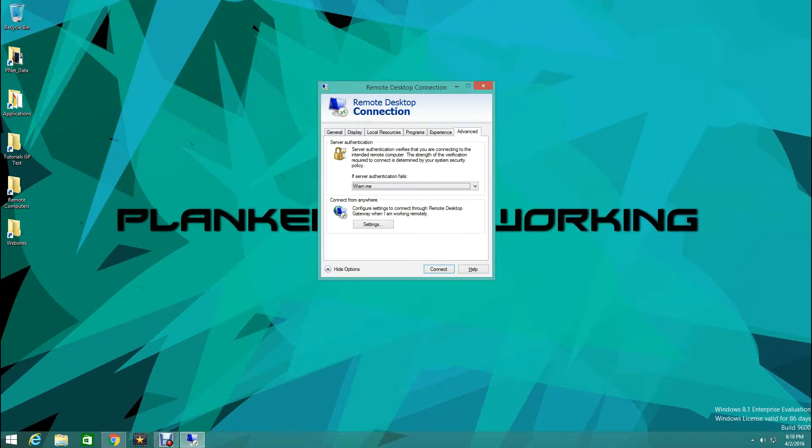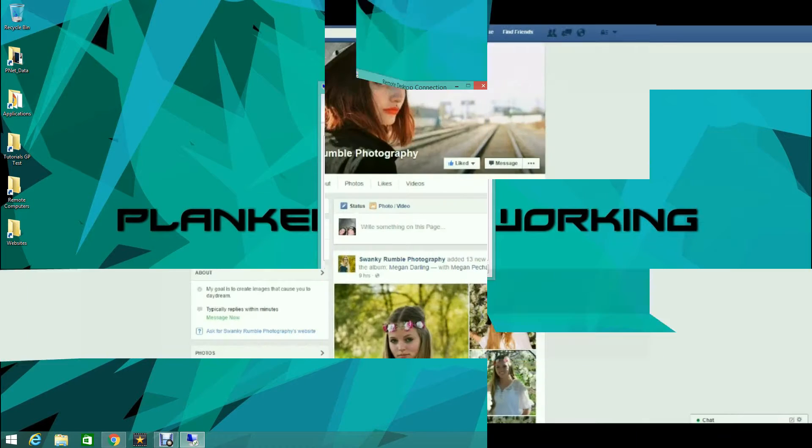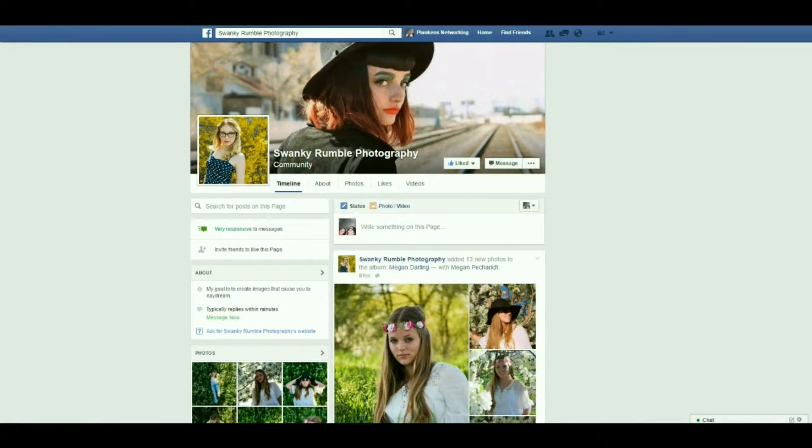Then we're going to come over here to Advanced. If you don't want it to warn you about not having a valid certificate if that pops up you can do it.